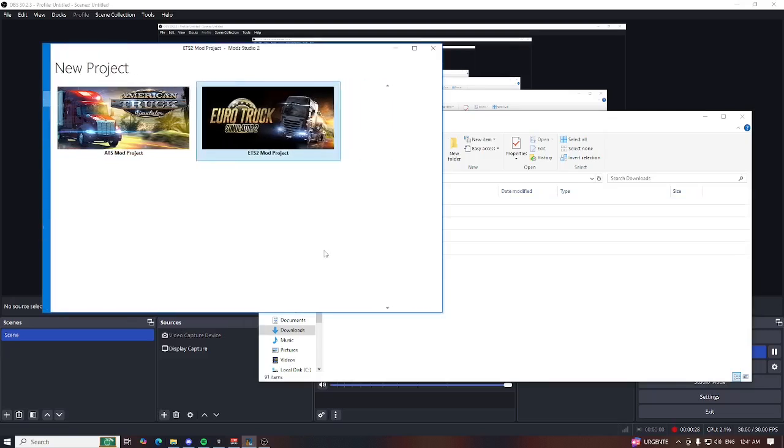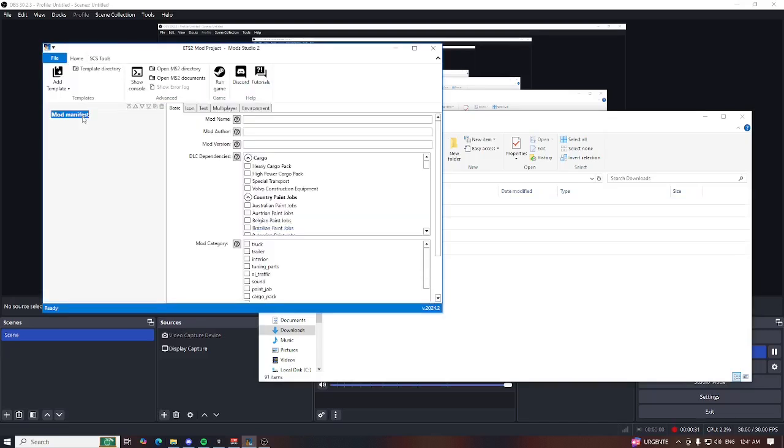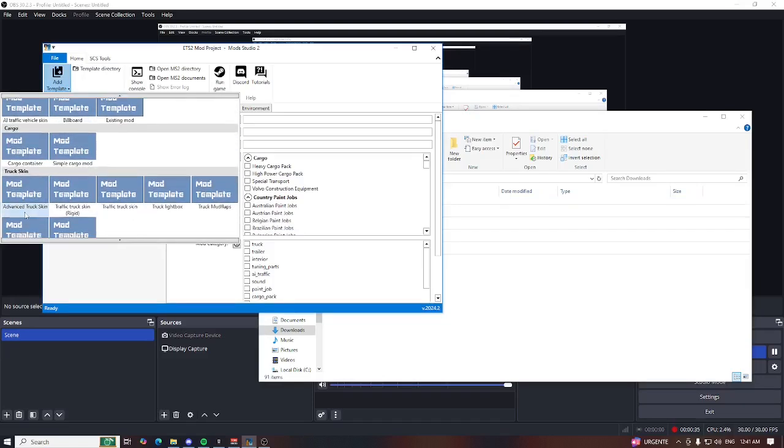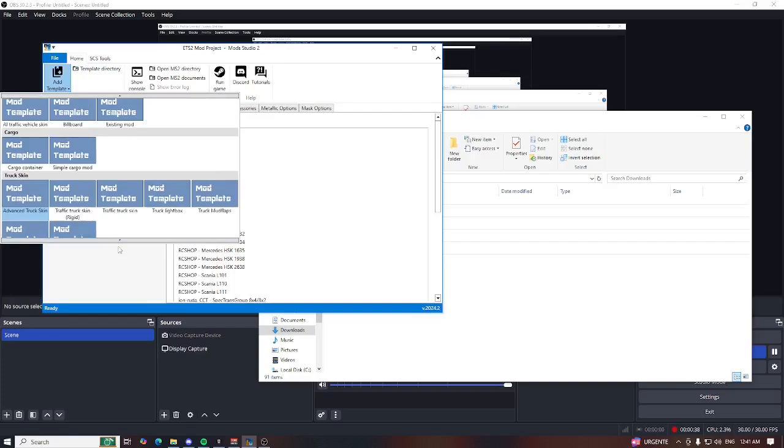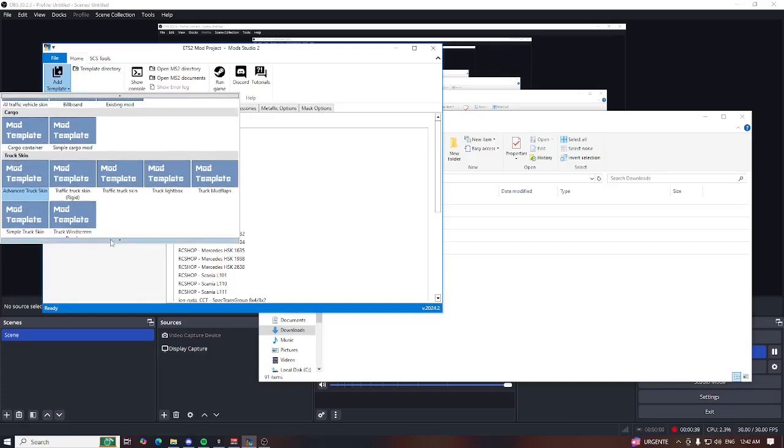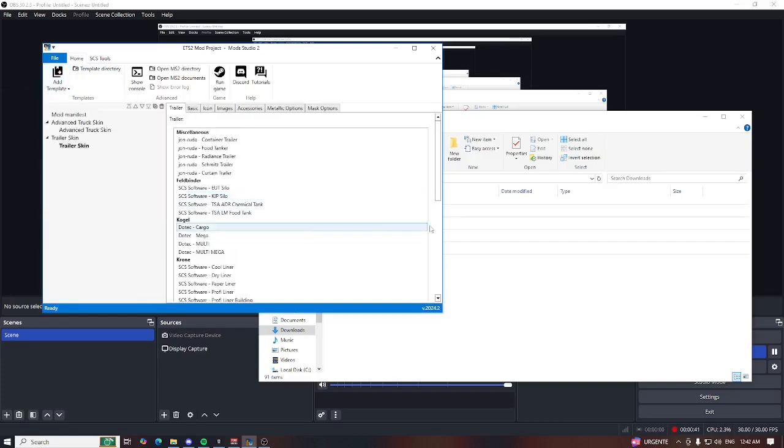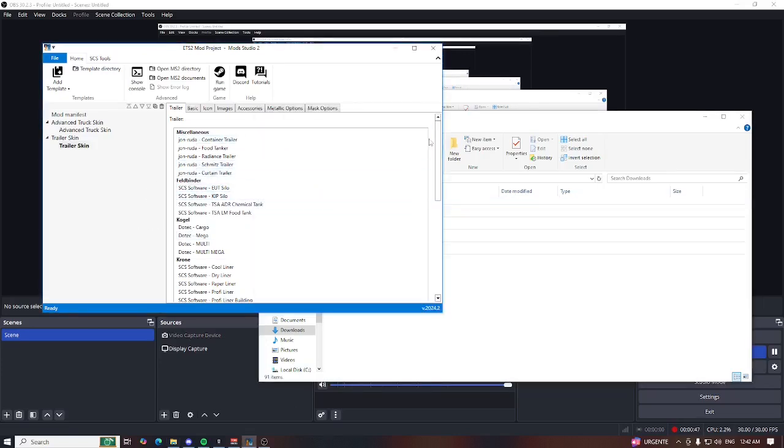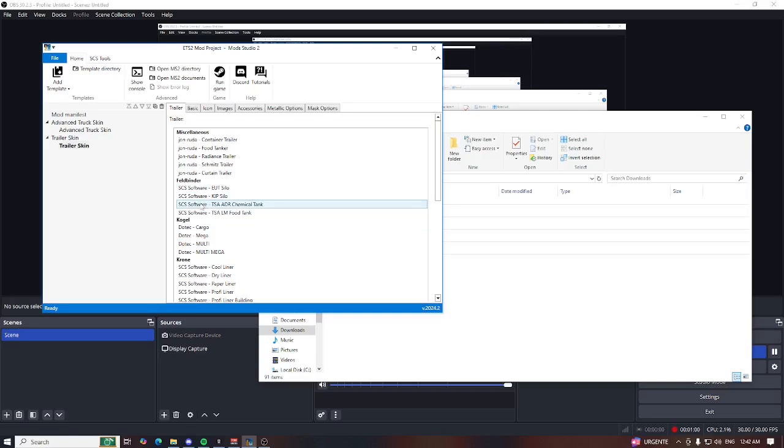I will create advanced truck skin and trailer skin. How you can add new options - if you are using the latest version, that is 2024.2, you have officially John Huda and Doltec modded trucks and trailers in Mod Studio 2.